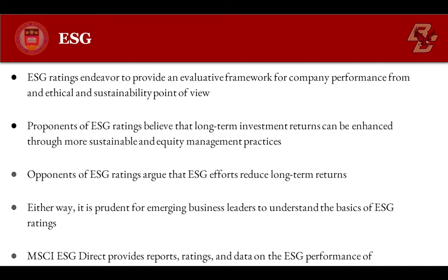Environmental, Social, and Governance Information, or ESG, ratings endeavor to provide an evaluative framework for company performance from an ethical and sustainability point of view.